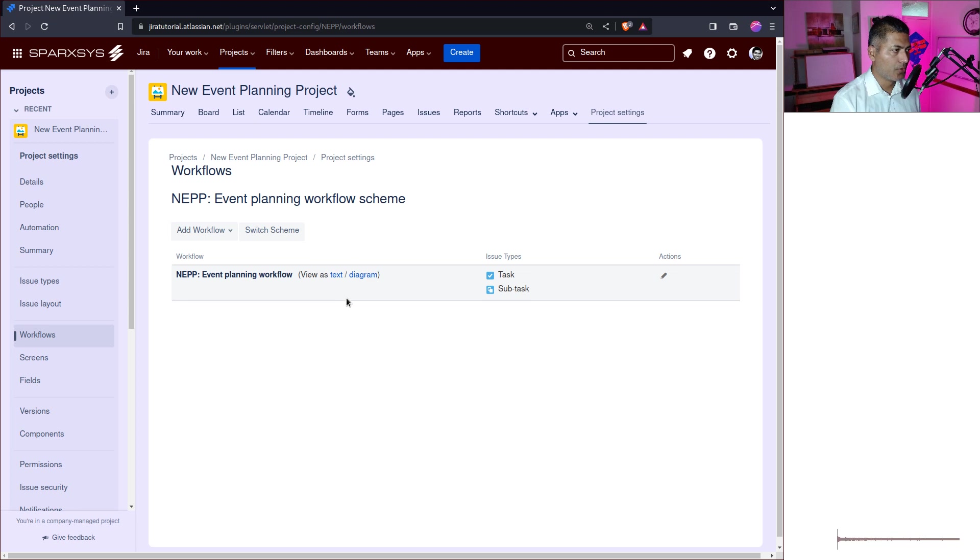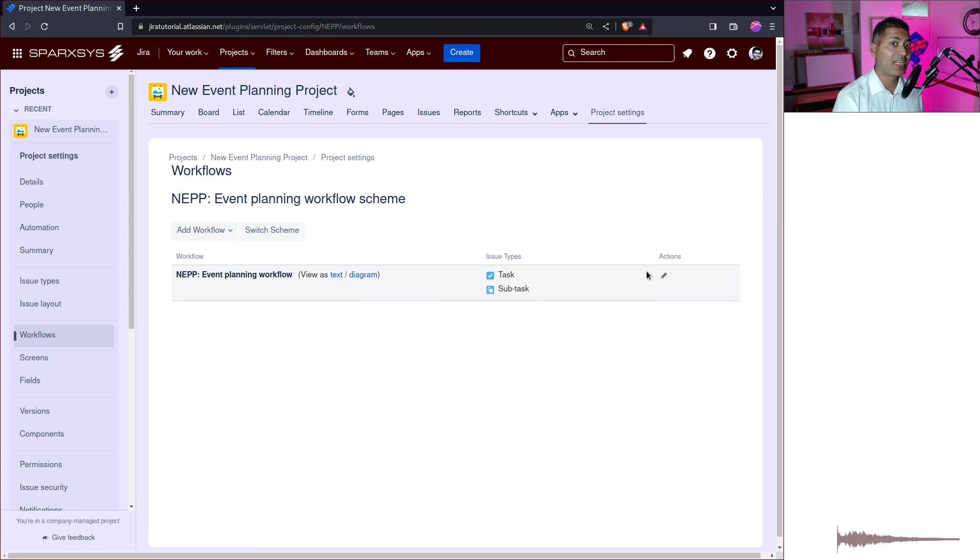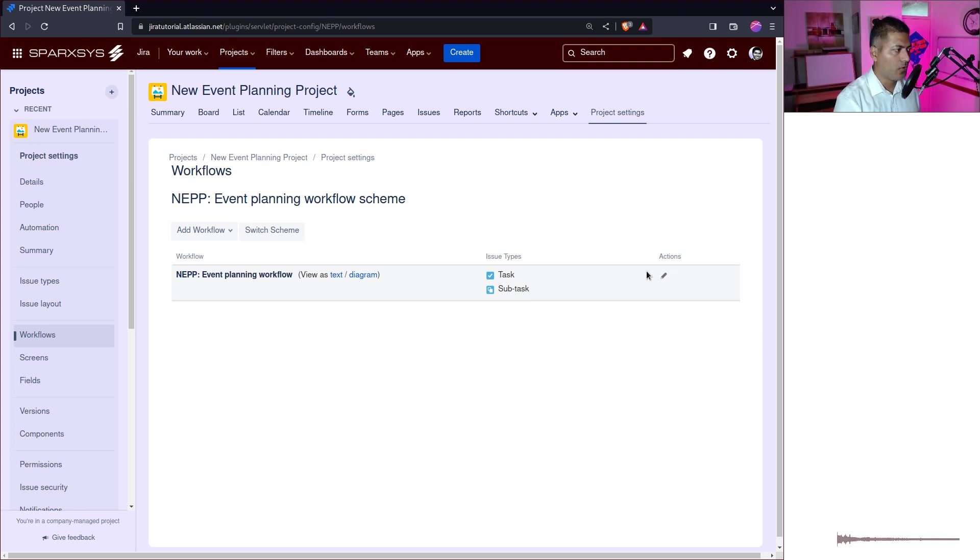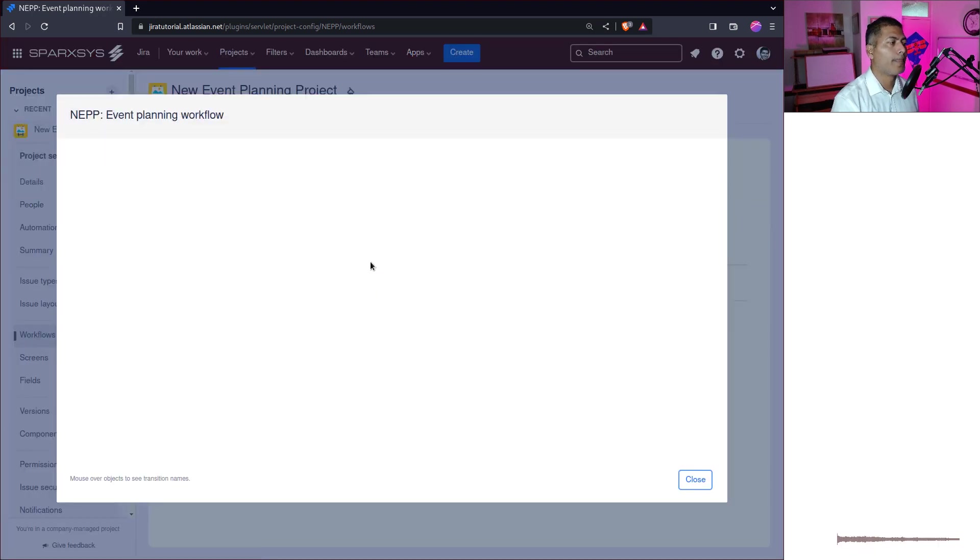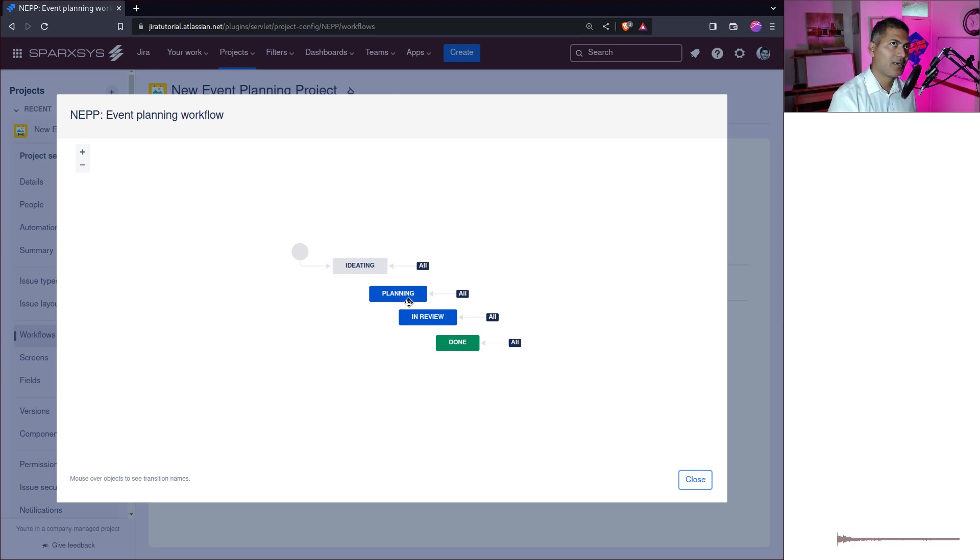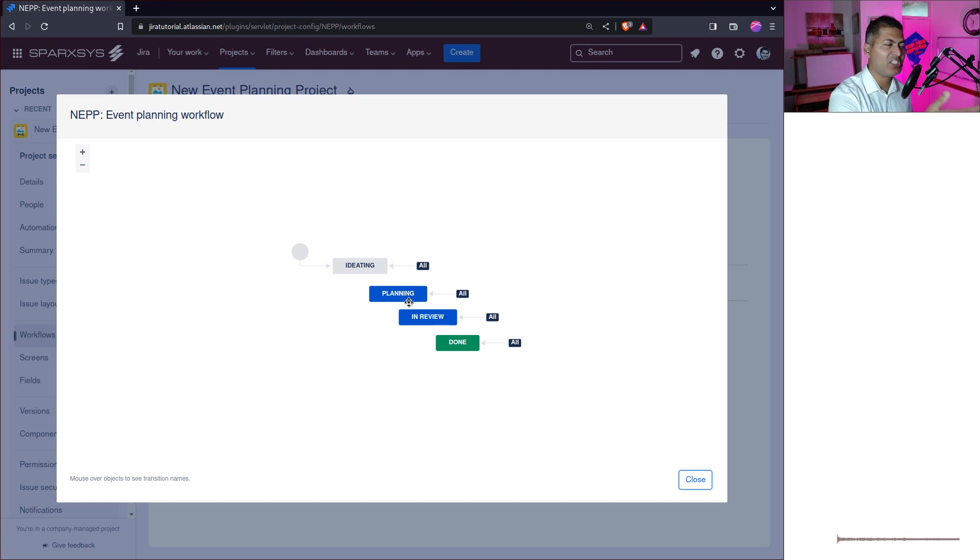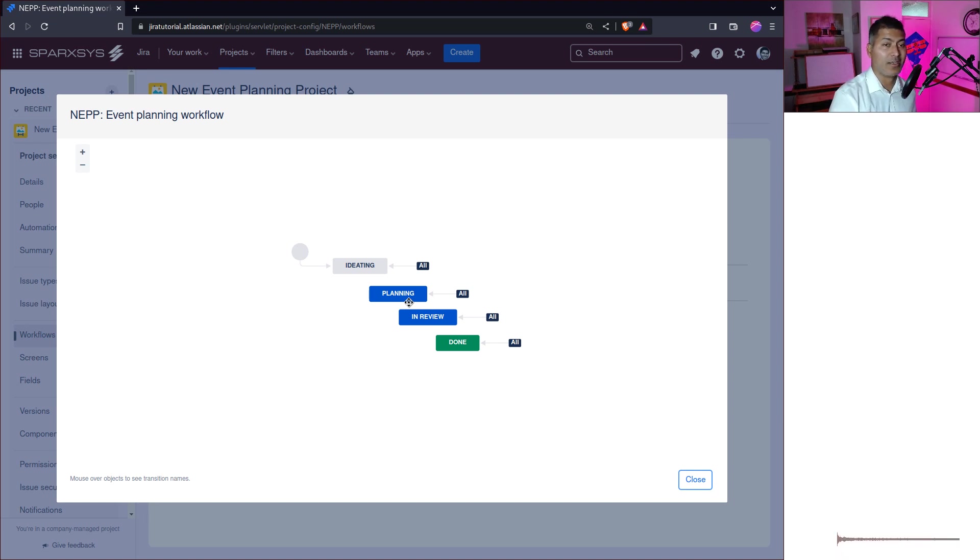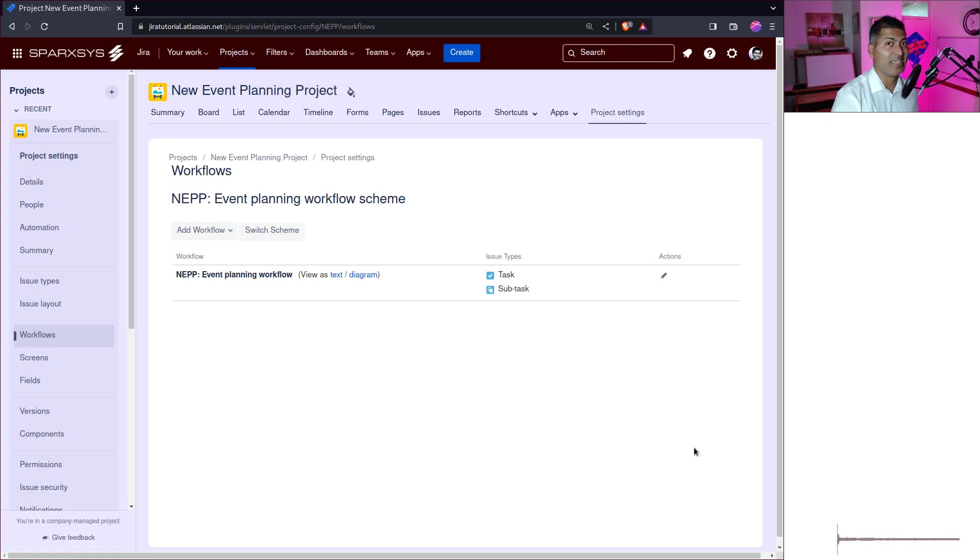So what you need to do, you basically need to make sure that whenever you create a new project, you created using shared configurations. All right. So let us go back to the workflow and what I want to do is I want to show you the workflow. So the workflow itself is not really, I mean, to be honest, this is like a very generic workflow that you can use for almost any kind of process, right? Ideating, planning, in review, done. So nothing much is happening here when it comes to the event planning.